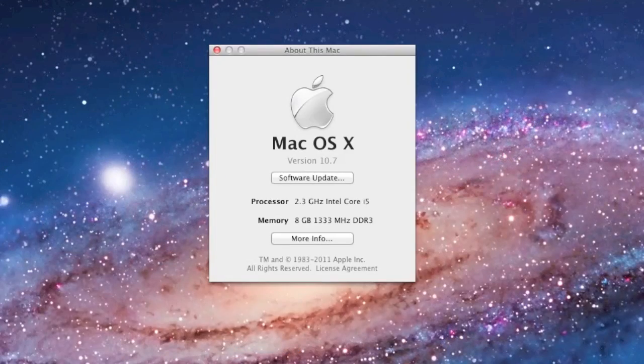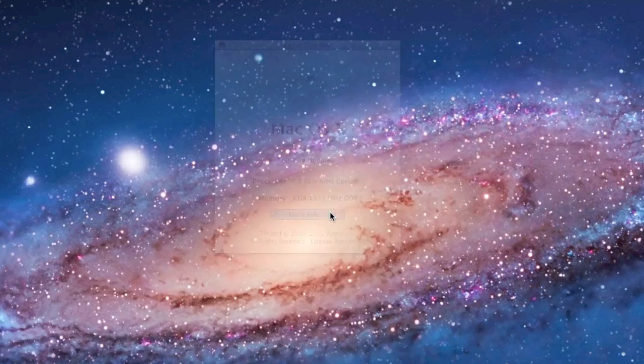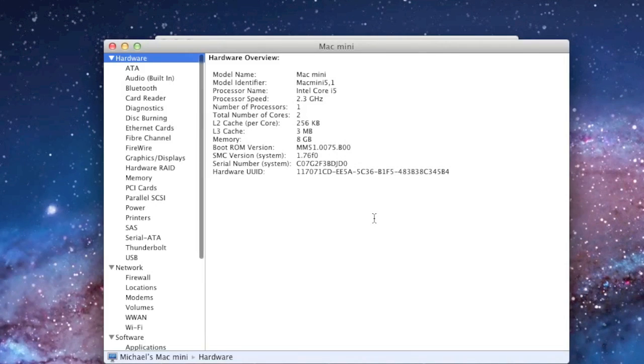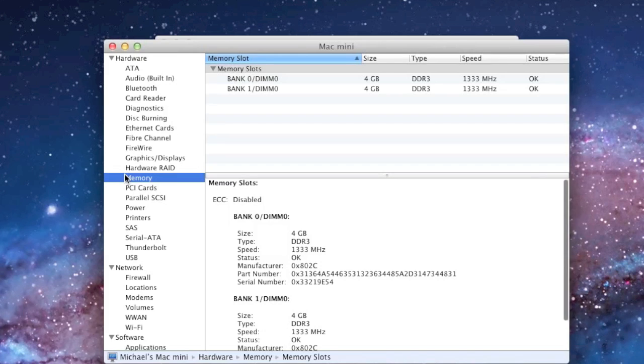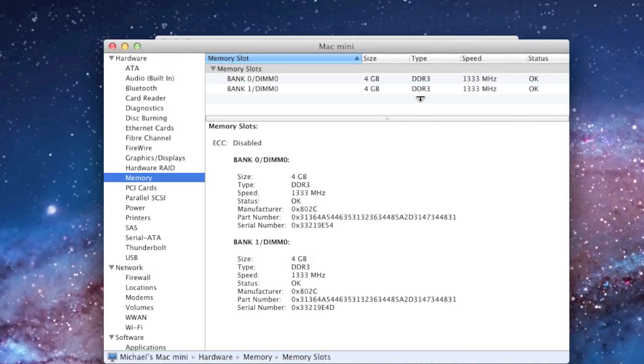Now you should see 8 gigabytes. If you don't, go to More Info, go to System Report, go to Memory, and there you should see the two banks of memory slots. So if you only see one working, maybe one hasn't been seated correctly or one is faulty. So you may have to go back into the computer and fiddle with it.